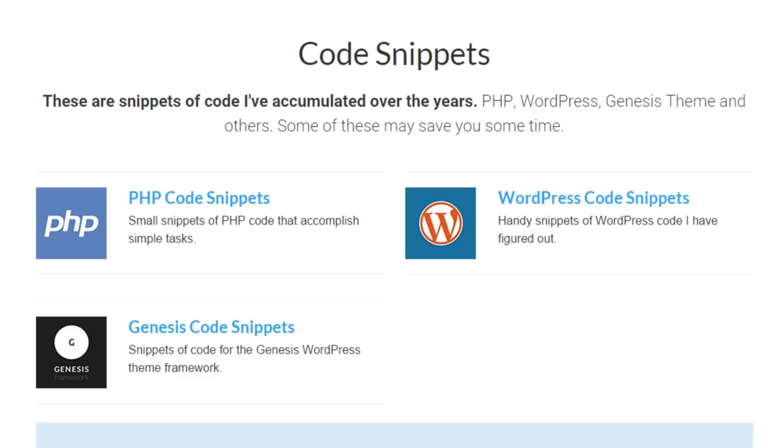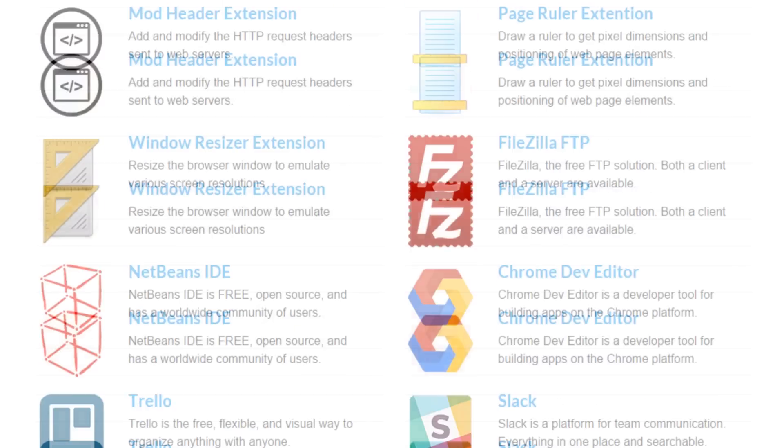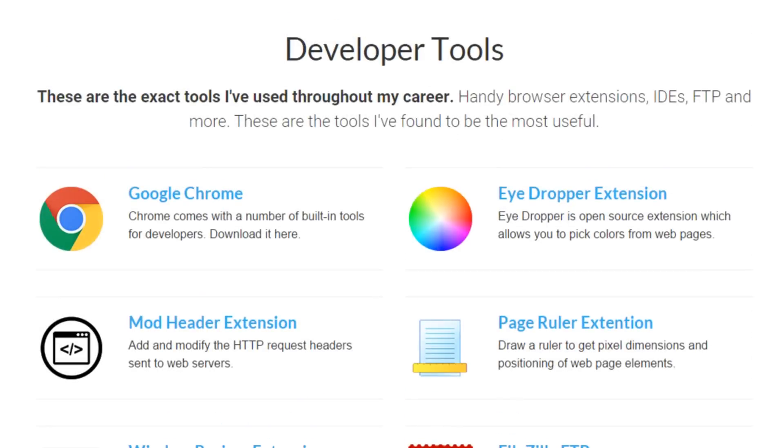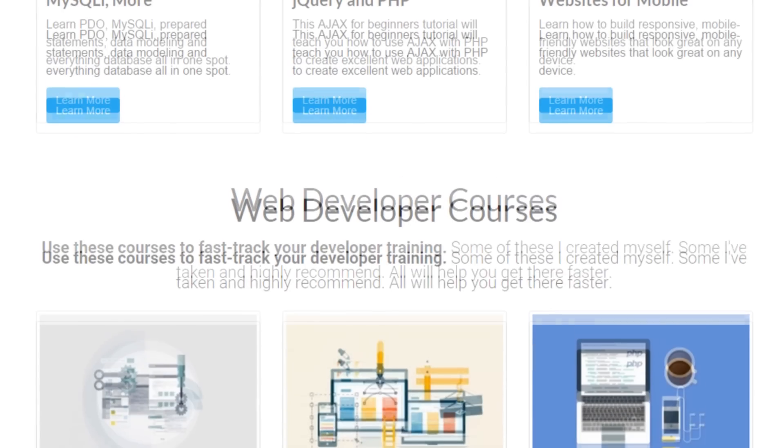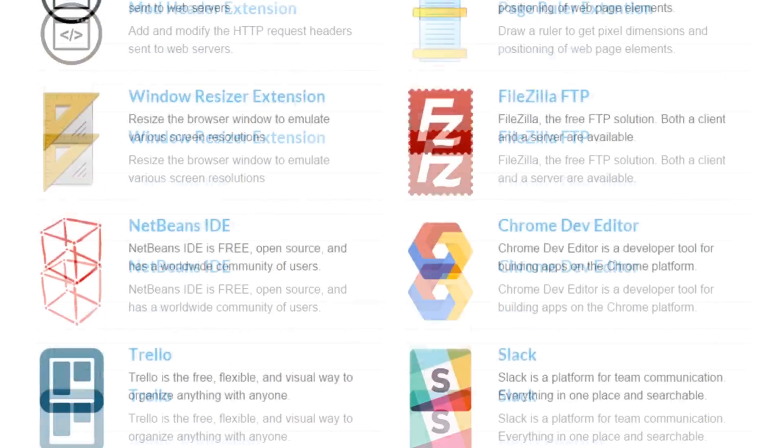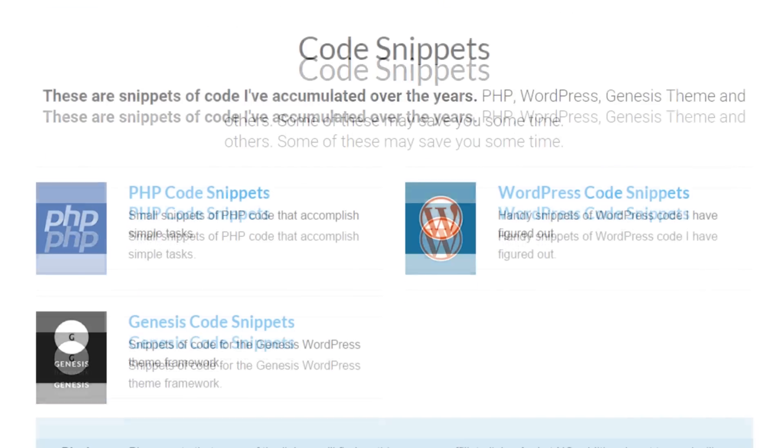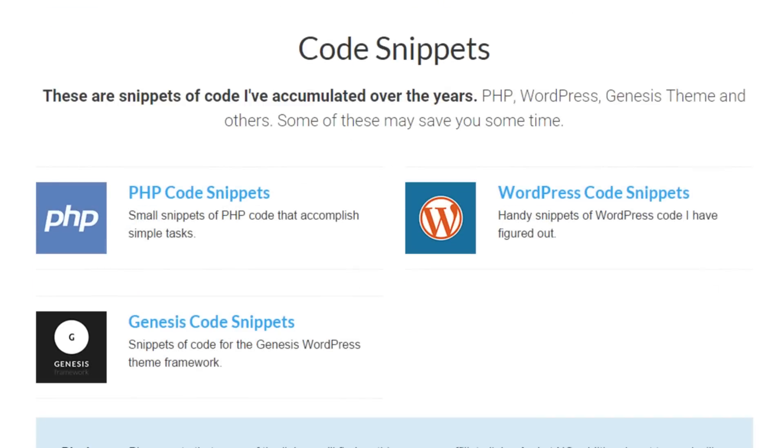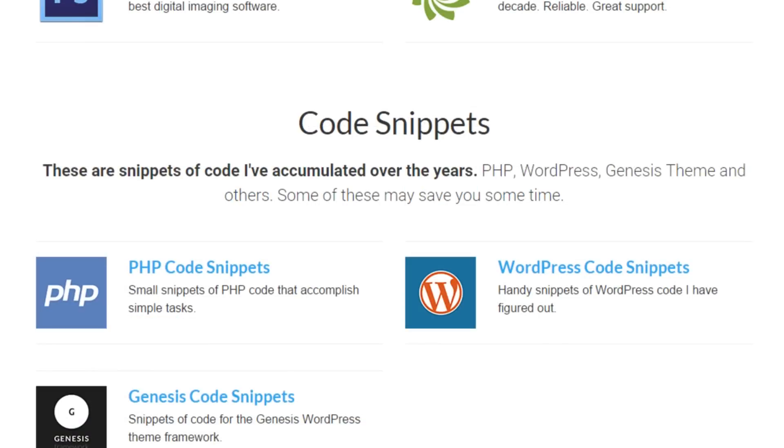And since I'm constantly adding to this page, then you might as well bookmark this page and check back often. So you can see all of the things that I've added and get access to all of the tools and snippets and courses and things that I'm using throughout my career.